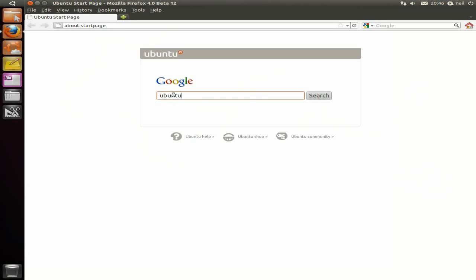So we're going to type in Ubuntu 11.04, if I can get my fingers to work correctly and type the right words.